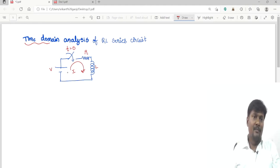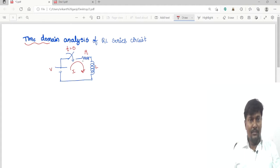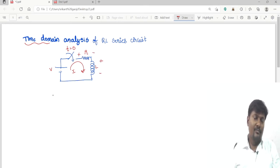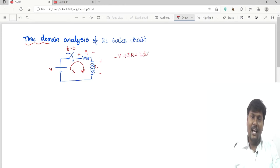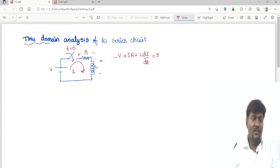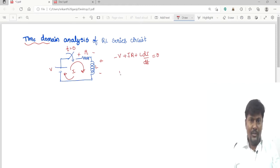Coming to this topic: at t equal to 0, the switch will be closed and the supply voltage is connected to the RLC circuit. By applying KVL to this loop — always the current goes from higher potential to lower potential — we get: minus V plus IR plus L into dI/dt is equal to zero. The current entering the positive terminal is treated as positive and the current entering the negative terminal is treated as negative.